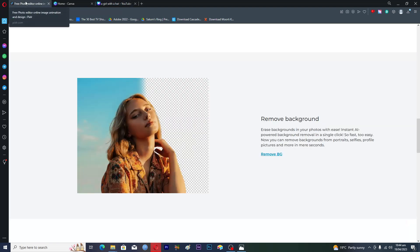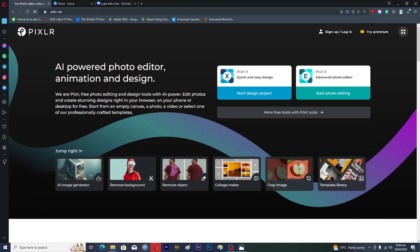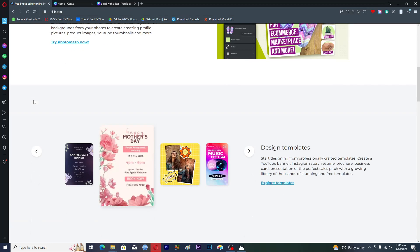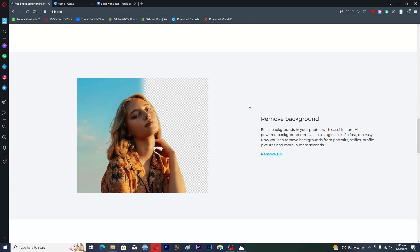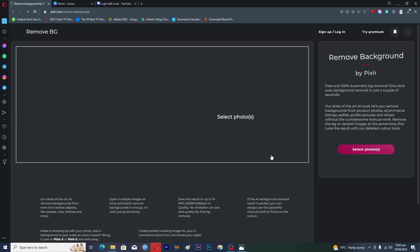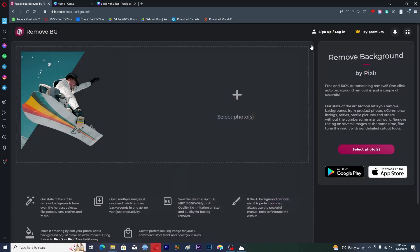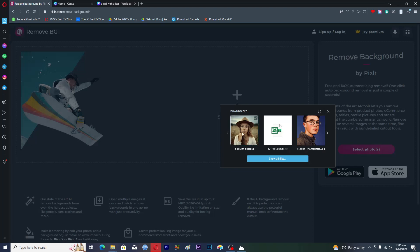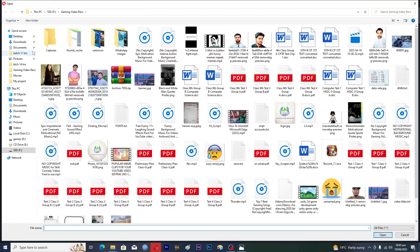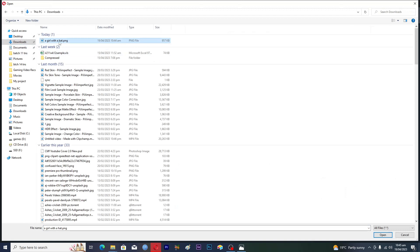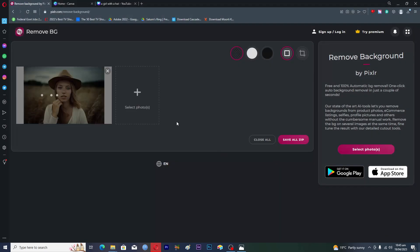The next step is to go to pixlr.com — it's a free image editing website and they also have an app. Open up pixlr.com and if you scroll down a little bit you will see their free option which is 'Remove Background'. Tap on that link. It will ask you to select a photo — click on it, find the photo we just downloaded. If you don't see it, click 'Show all files', go to Downloads, and open the 'girl with the hat' photo we saved from Canva.